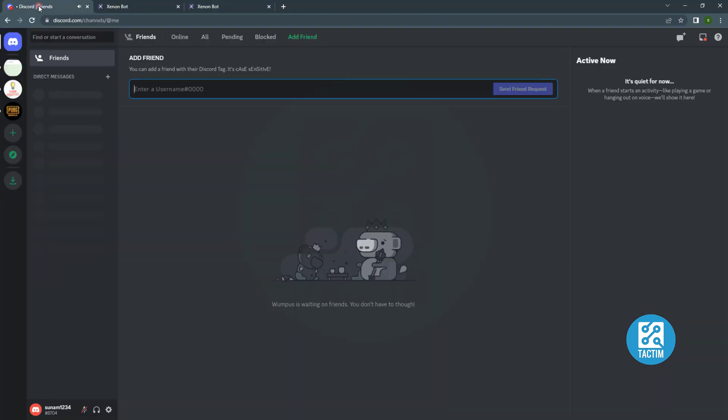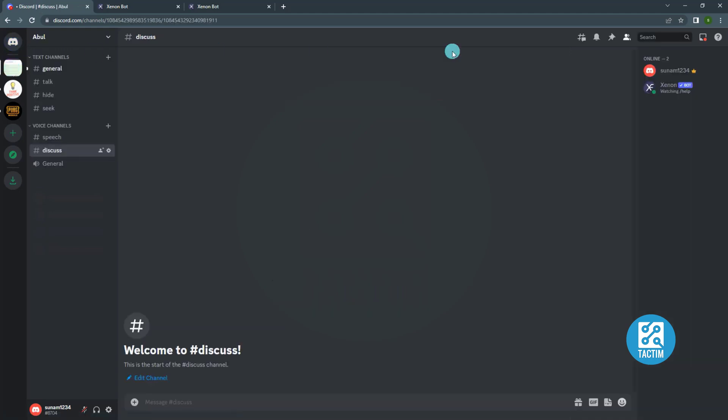Now go to your Discord account. Then go to the server. On the right side you can see Xenon bot has been added to your server.